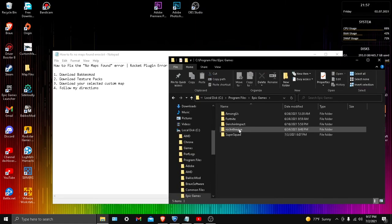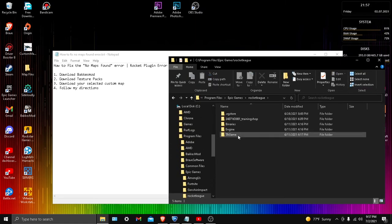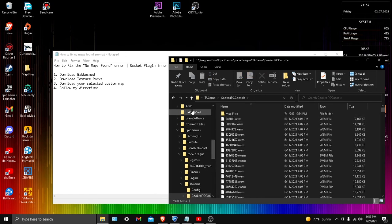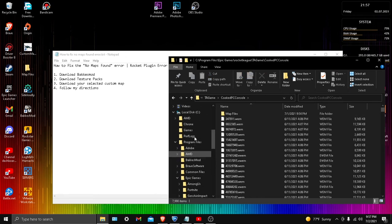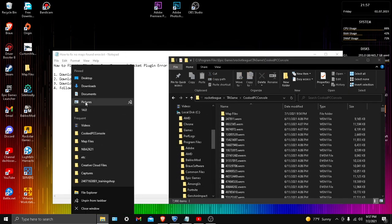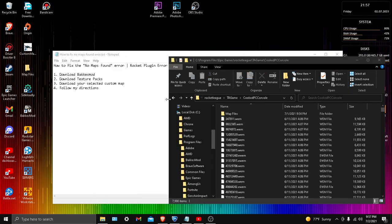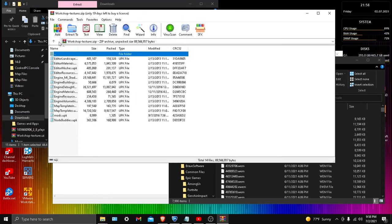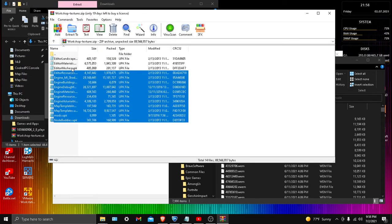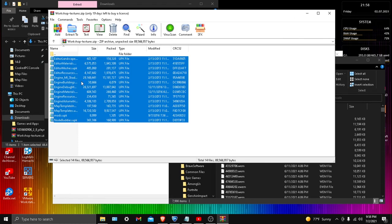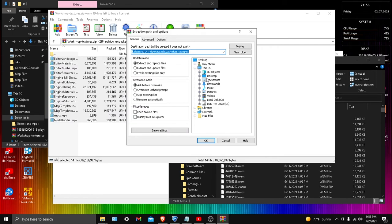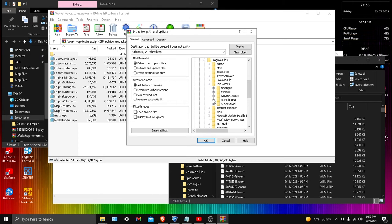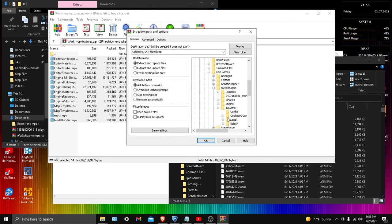Now you want to make another window so you can transfer them. Go to Downloads, find the texture packs, and move it over here. If it doesn't let you, just extract it and go through everything: Local Disk, Program Files, Epic Games, Rocket League, TAGame, and put it inside PC Console. It should work.